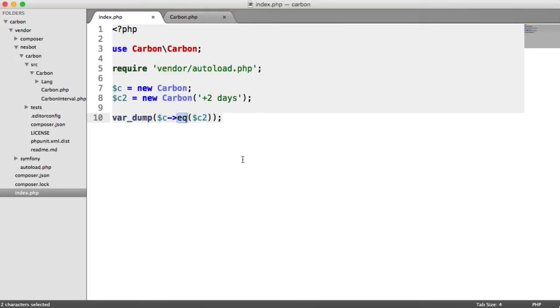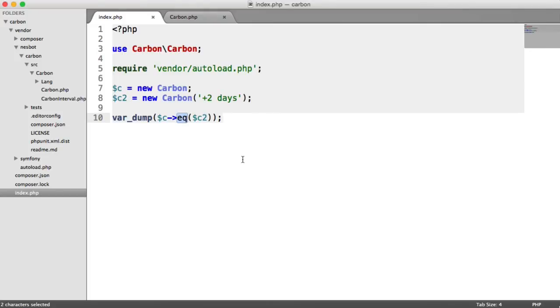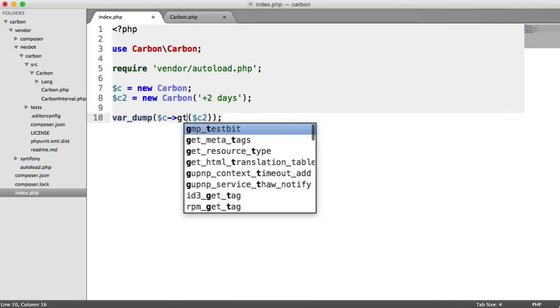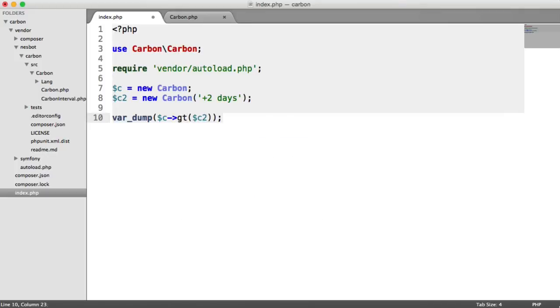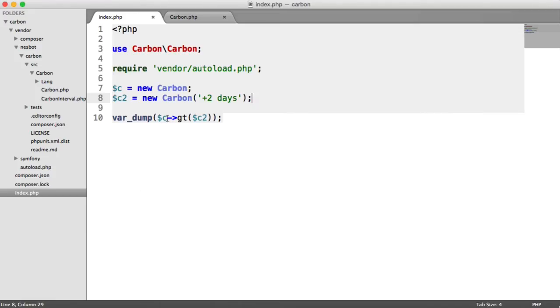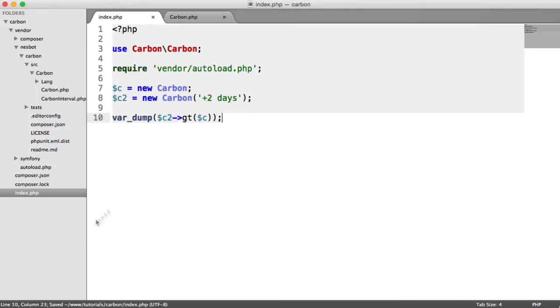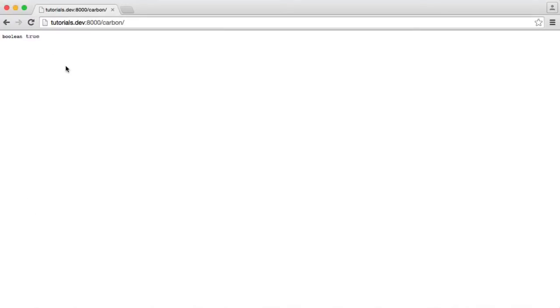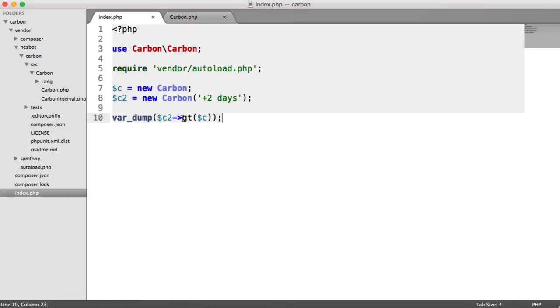Now let's use gt, which I'm sure you can work out is greater than. We're basically checking if this is greater than this. We know that the result is going to be false. If we switch these up, we'll know that c2 is greater than c, so we'll see a true value here. There's plenty of options here.